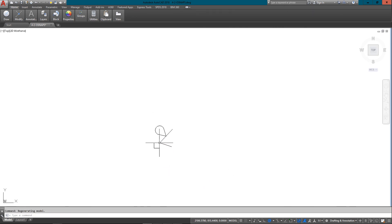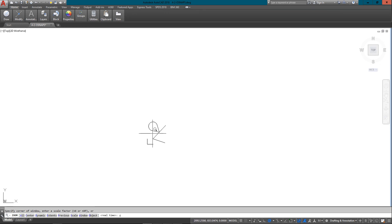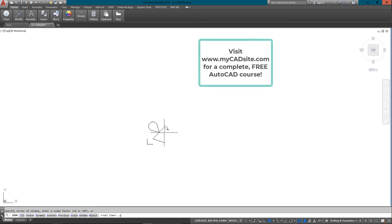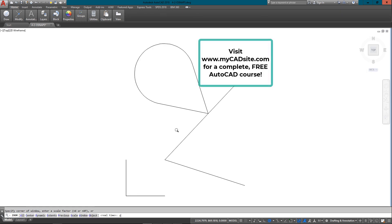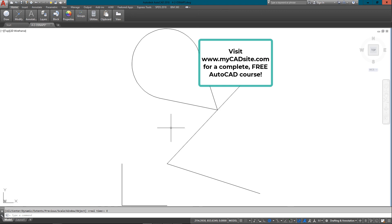So anyway, it's been a quick look at O-snaps. This is mycadsite.com. Please visit my website and check it out. It's a free AutoCAD course, no registration required.